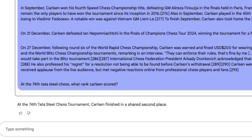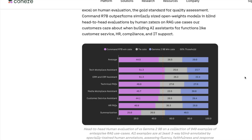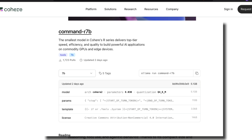Overall, Command R 7B is still a good model for RAG and local tool usage, and more long-context tests are planned. If you are a fan of Ollama workflows, this is a model worth trying out.